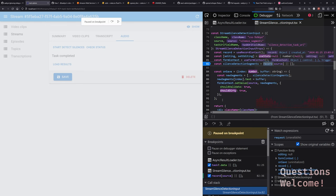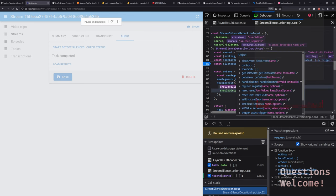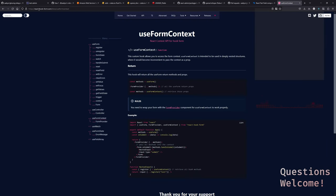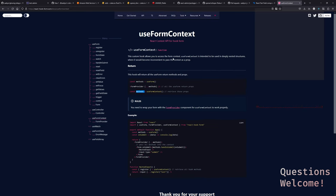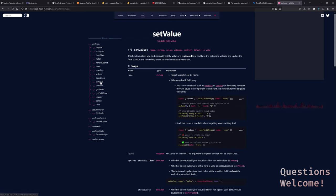Let's look at the docs for set value on form context — maybe the arguments we're passing are wrong, but it looks like form context itself is right. React Hook Form is the library that React Admin uses. Use form context is how we get the form context, and that gives us methods. That should get us access to set value. 'This function allows you to dynamically set the value of a registered field and have the options to validate and update the form state.' So what is a 'registered field'?